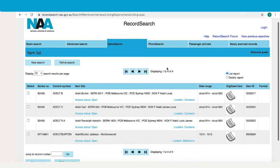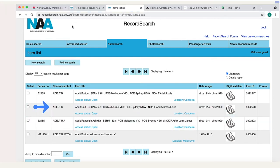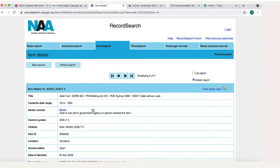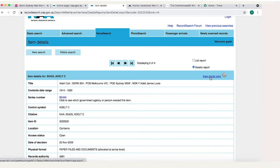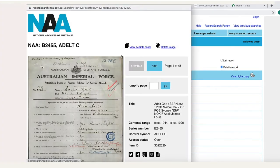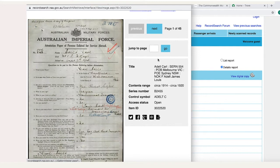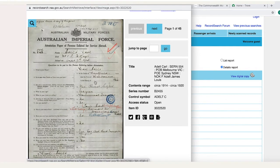Alright, so there are four results. Karl Adelt will be the one we're looking for because on the war memorial his name was CT Adelt, and this is the only name starting with C. So we'll open Karl's record. All World War I records will be digitised on the National Archives website so you can click to view a digital copy. And here is Karl Adelt's attestation paper of enlistment for World War I.